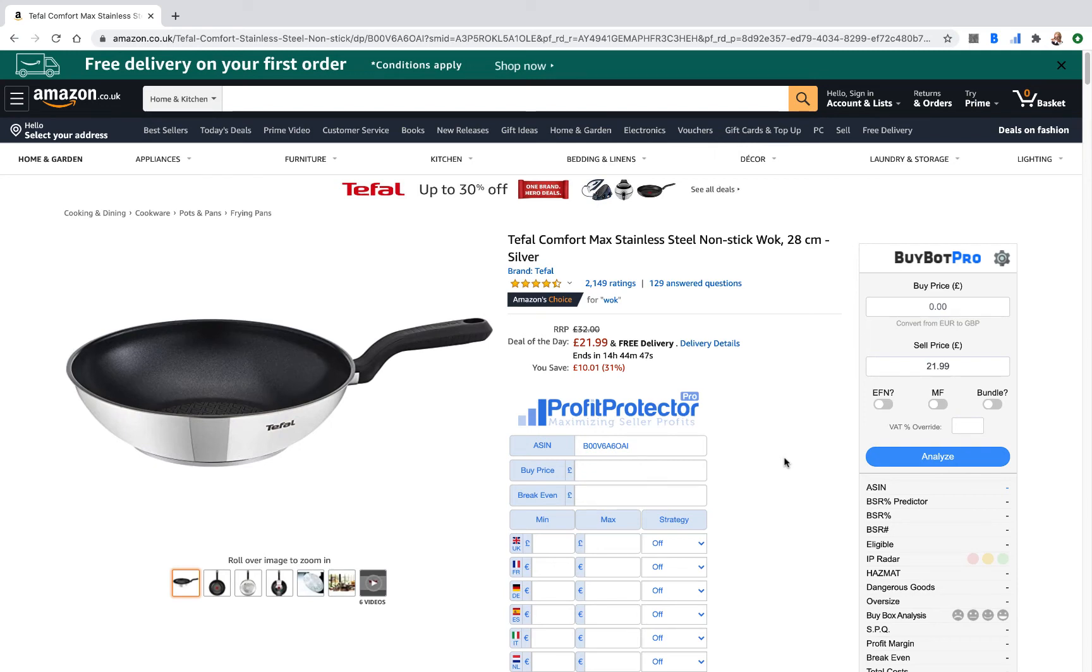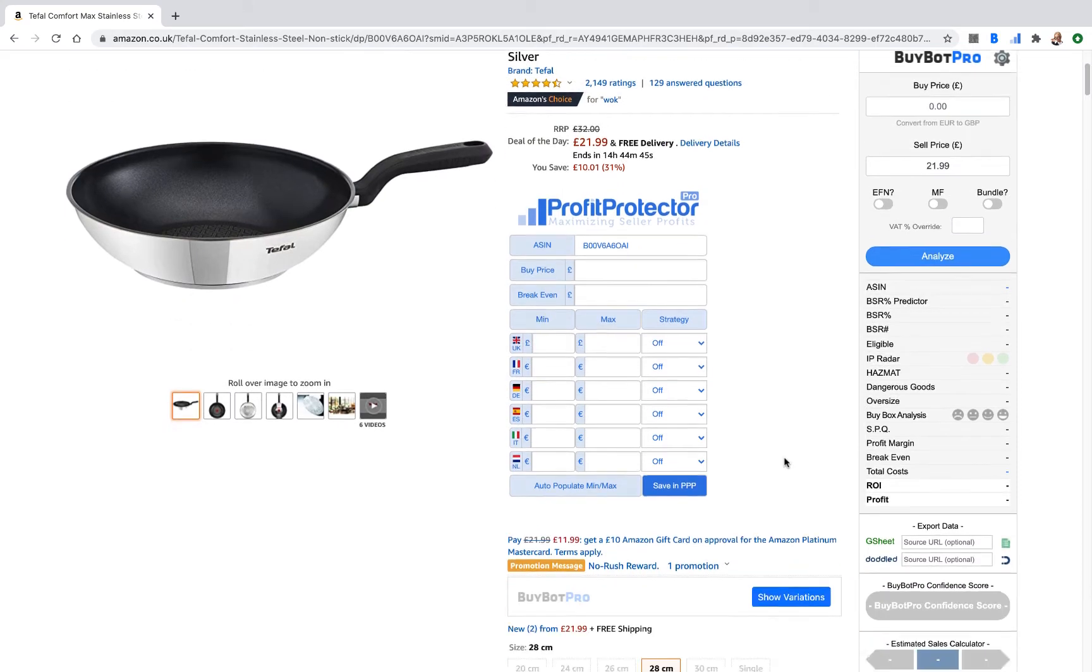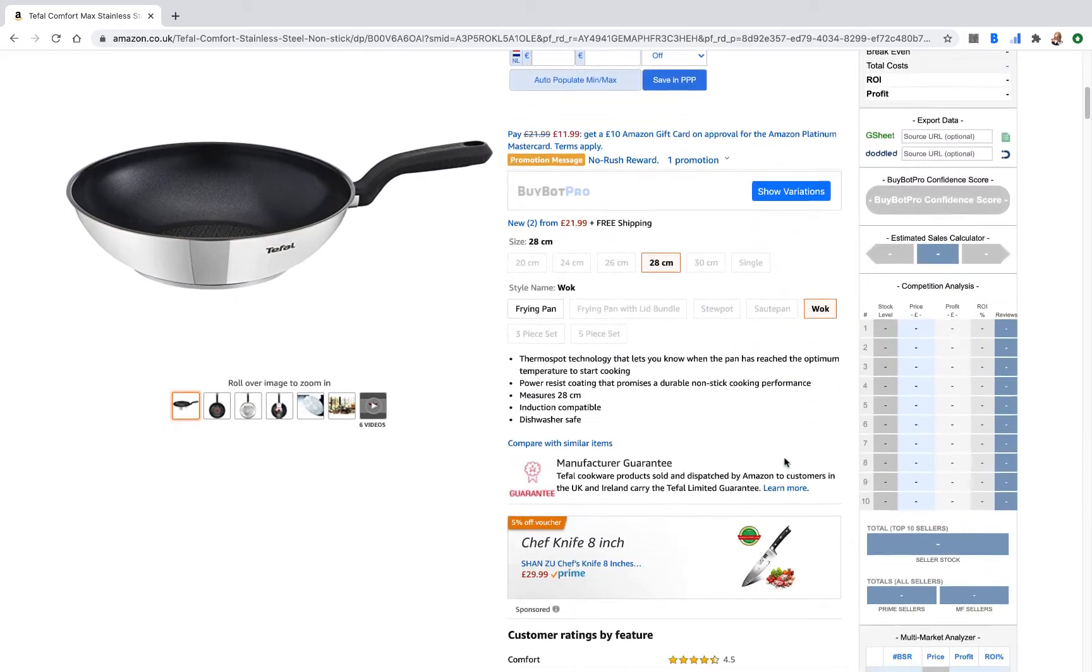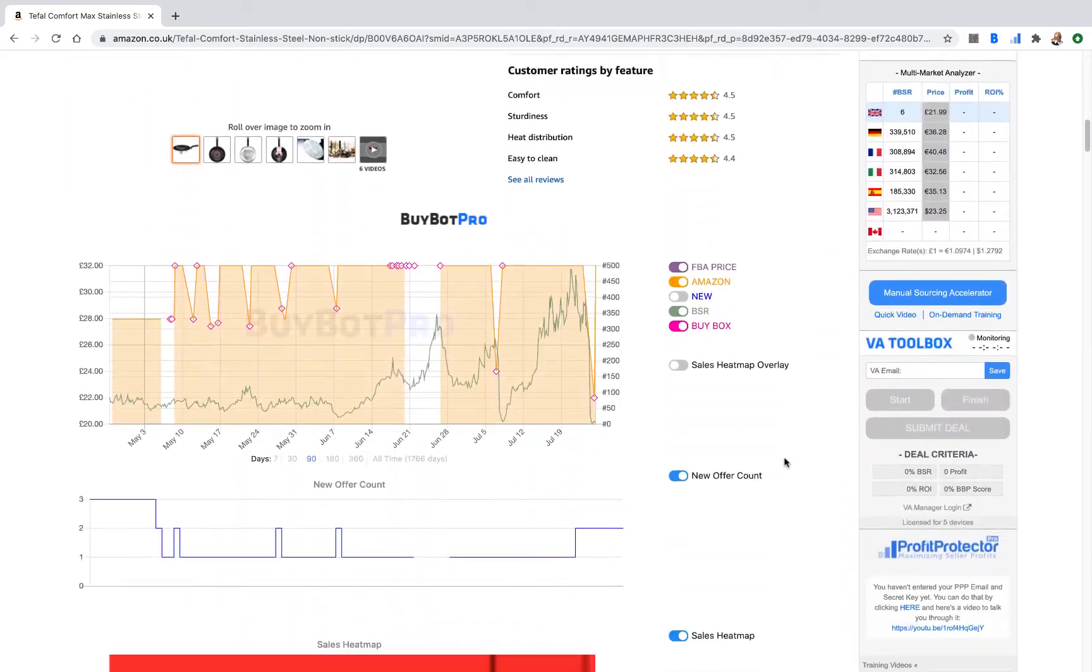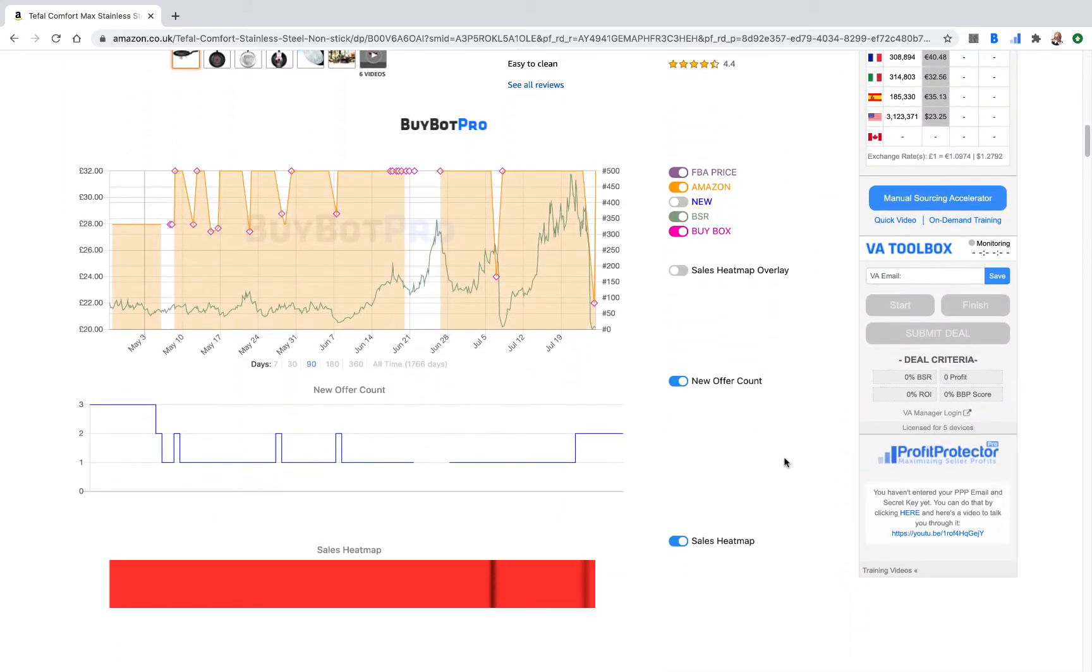Hello and welcome to this BuyBot Pro video. In today's video I want to talk you through the VA Toolbox part of BuyBot Pro. The VA Toolbox is Virtual Assistant Managing Software.